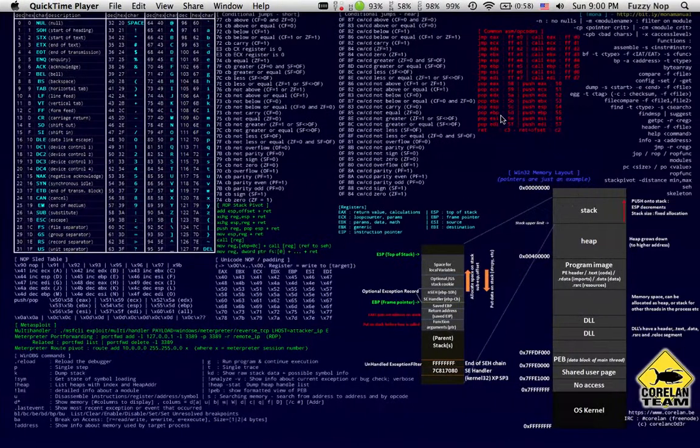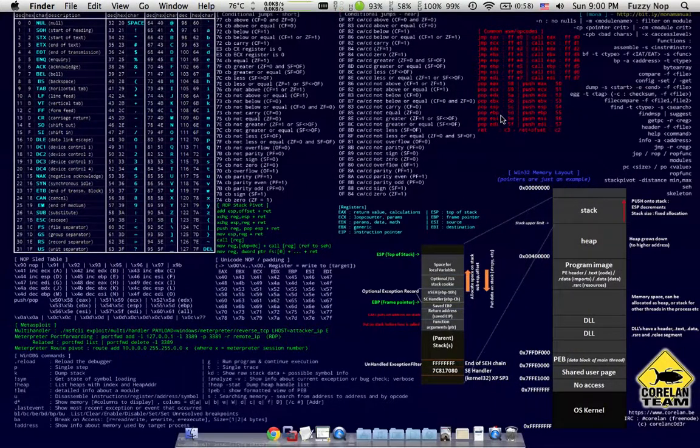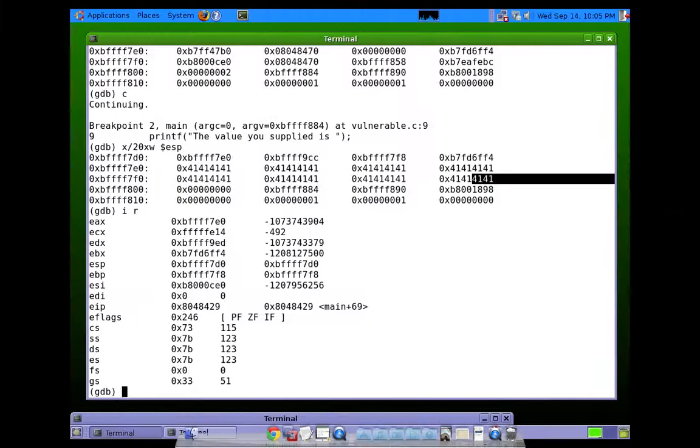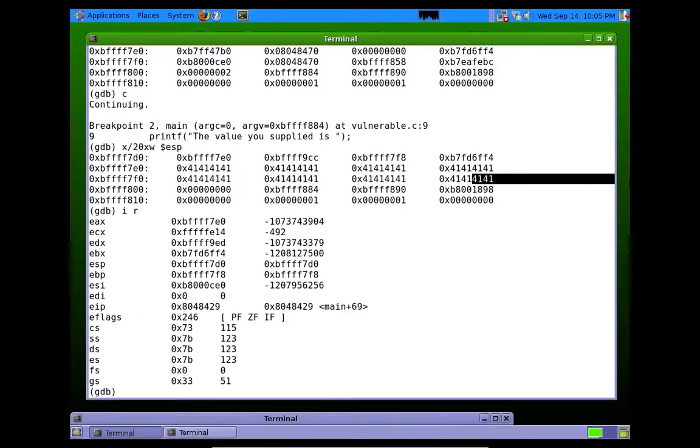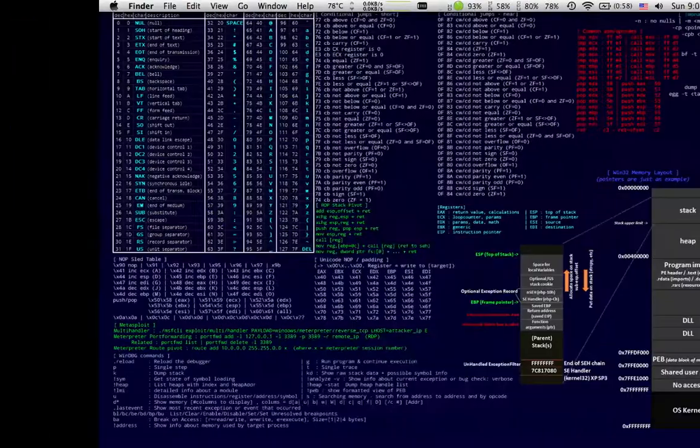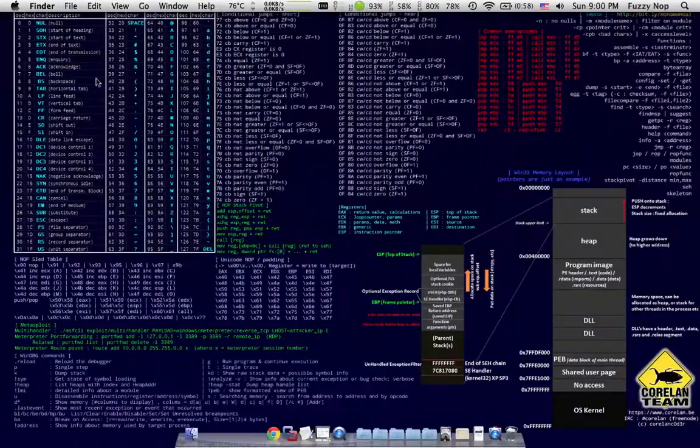That's probably long enough for this video. I want to keep all these pretty short. So we'll pick up where we left off in the next video. Okay. Thanks guys.